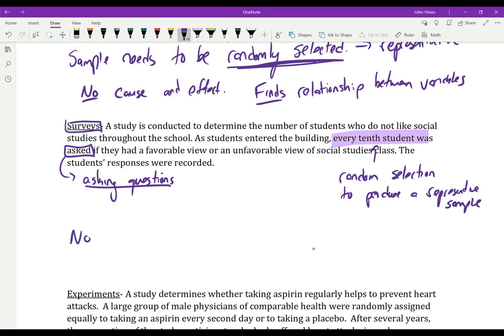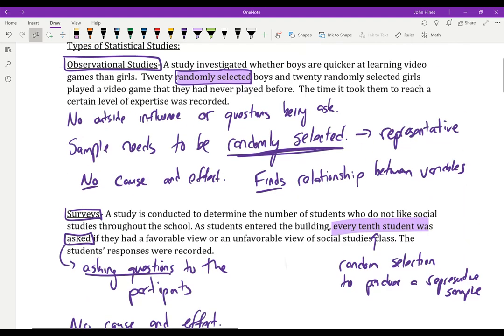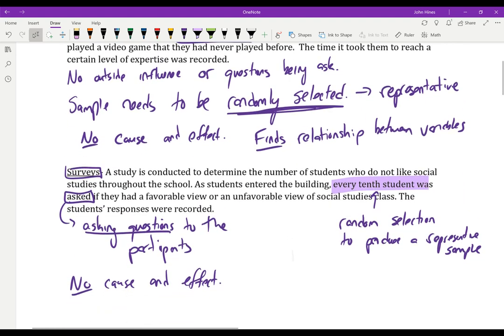Surveys do not give us cause and effect. I can only analyze results and say there are associations or relationships, but I can't say this caused them to not like social studies. The statistician is actively asking participants questions, whereas in observational studies there's no questioning occurring.